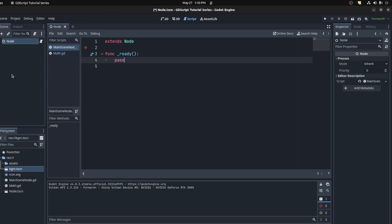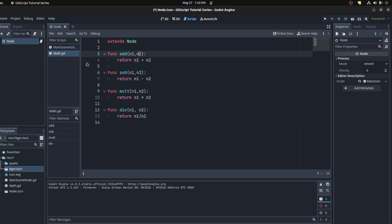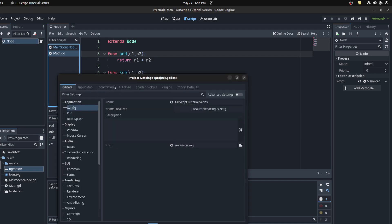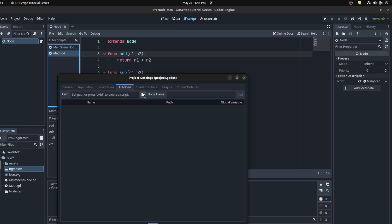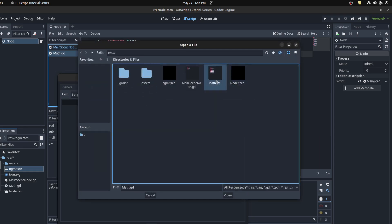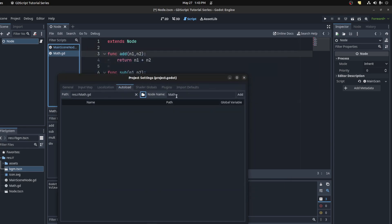For example, I have this math node here, this math script, and I just have some simple stuff: add, sub, multiply, and divide. To make it a singleton, go to Project Settings and then go to Auto Load. You can add this math script right there.